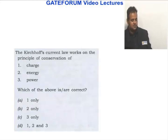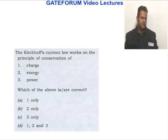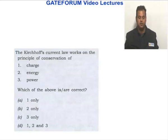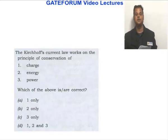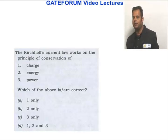Kirchhoff's current law works on the principle of conservation of which of the following: charge, energy, and power. This is a very standard statement. It is based on charge actually.